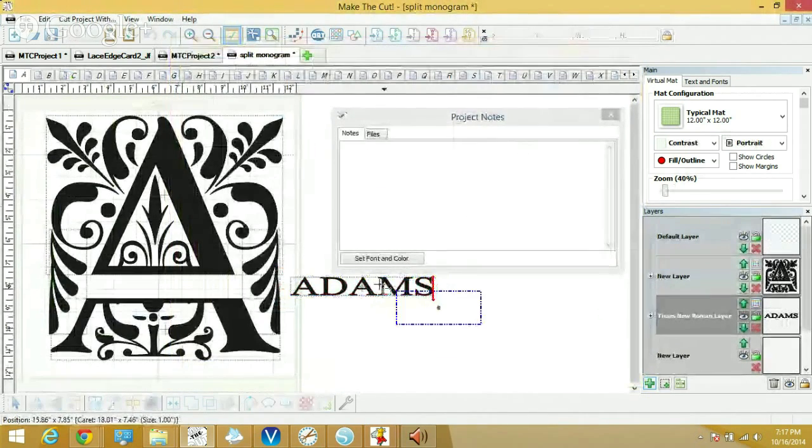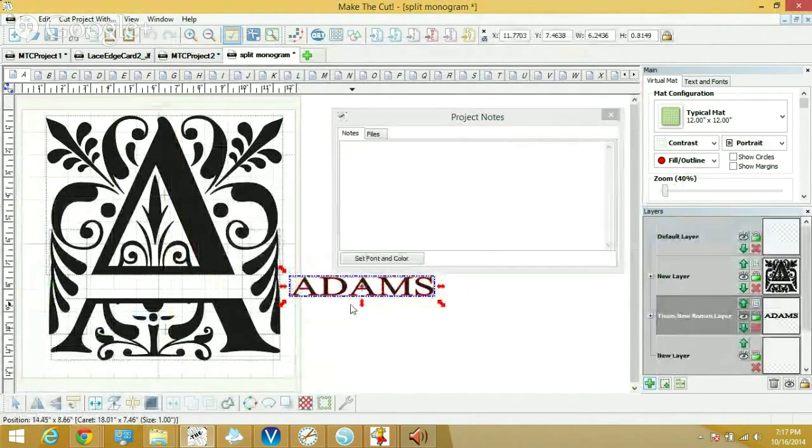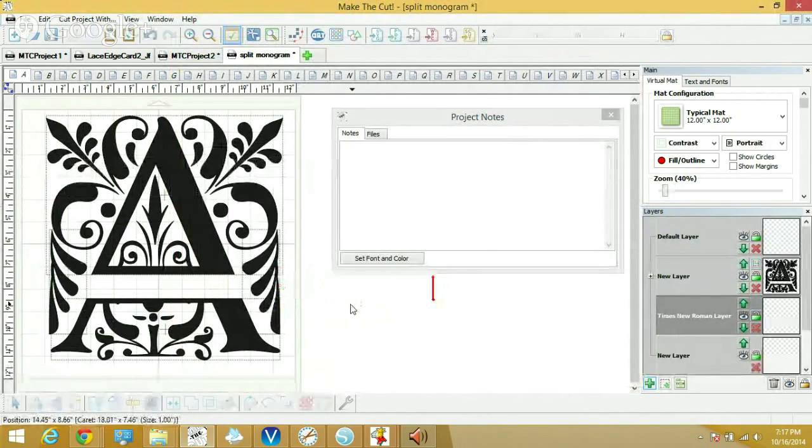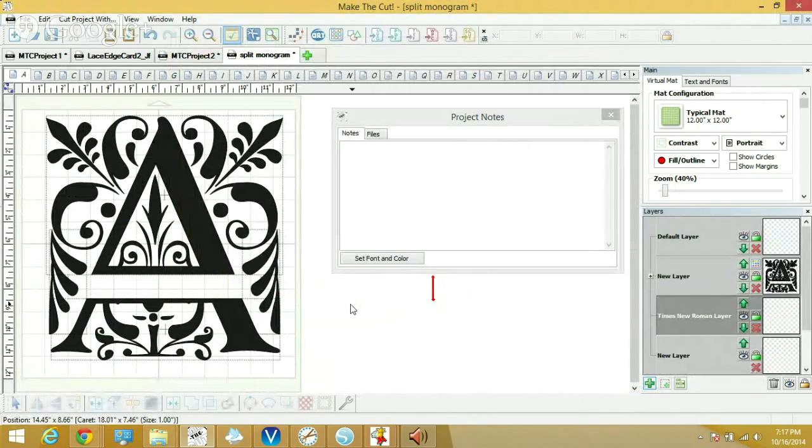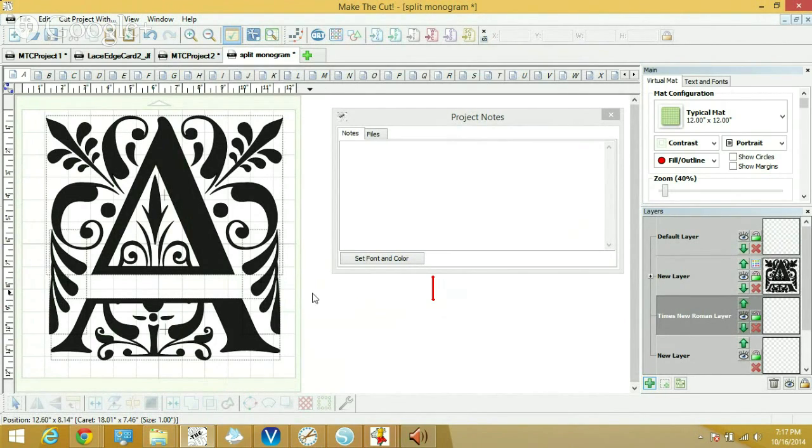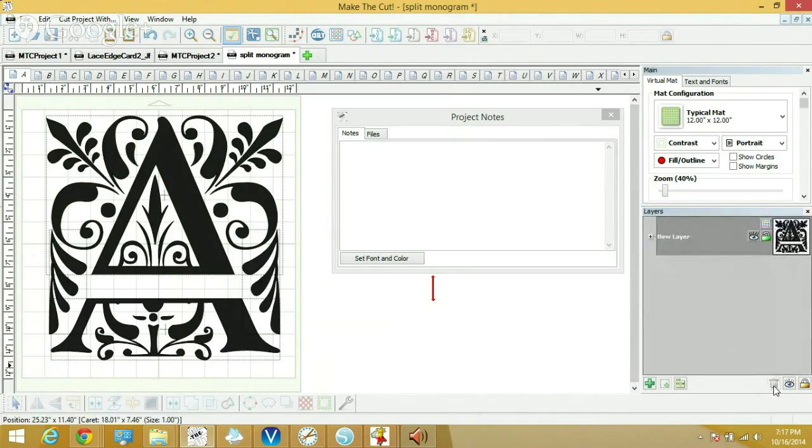Some people have been asking, especially at the Cricut Facebook pages, they want to try to make this in their design space software and they're really having a lot of trouble. And probably the main reason they're having the trouble is that they're trying to use the original font that is full of flaws, makes your cutter go crazy trying to do loop-de-loops.